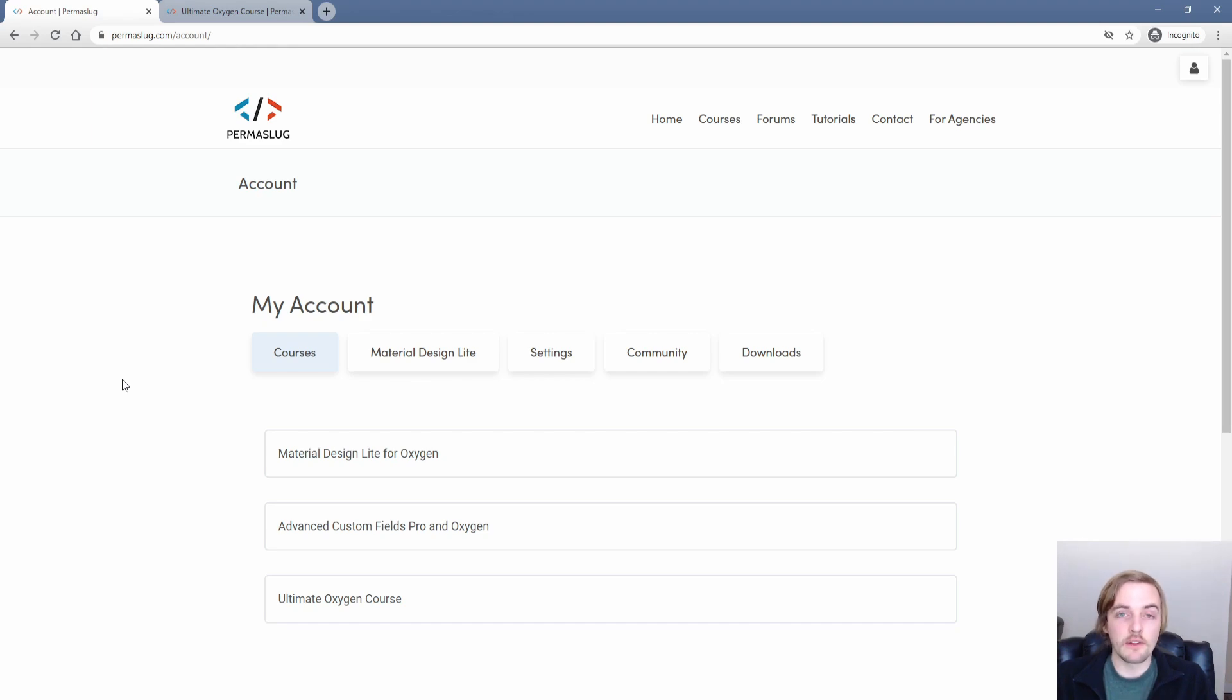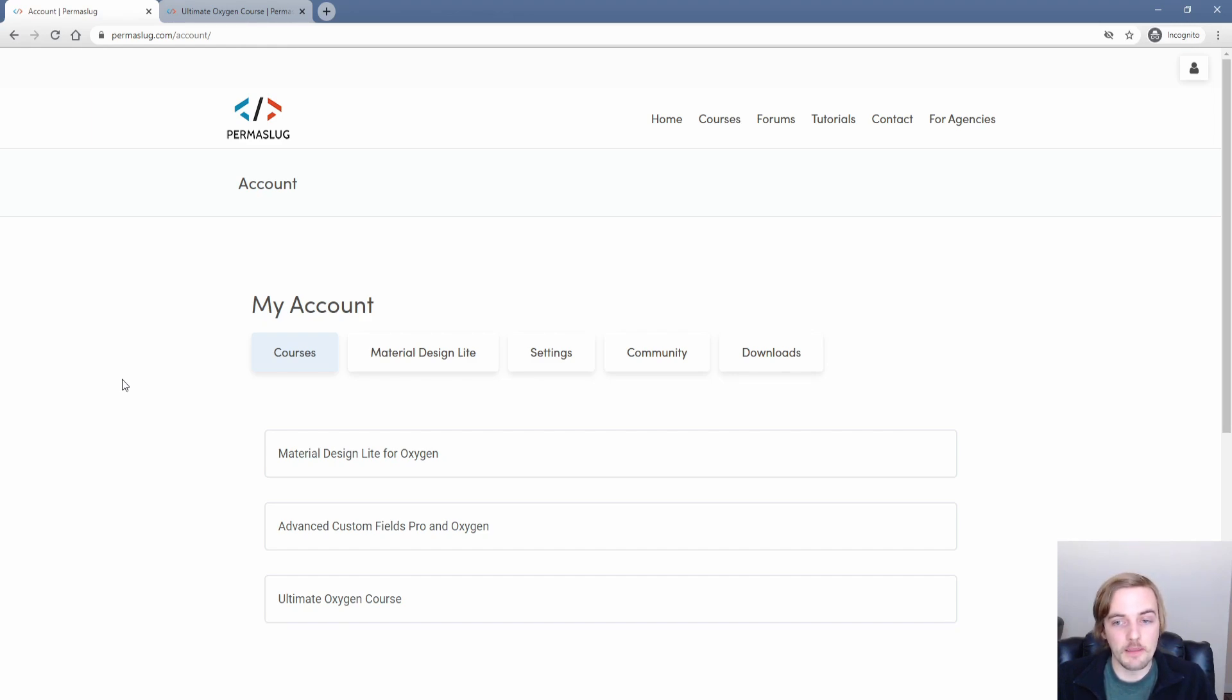The other thing that your membership includes is community access. So we have a members only discord and we have a members only forum for you to participate in.